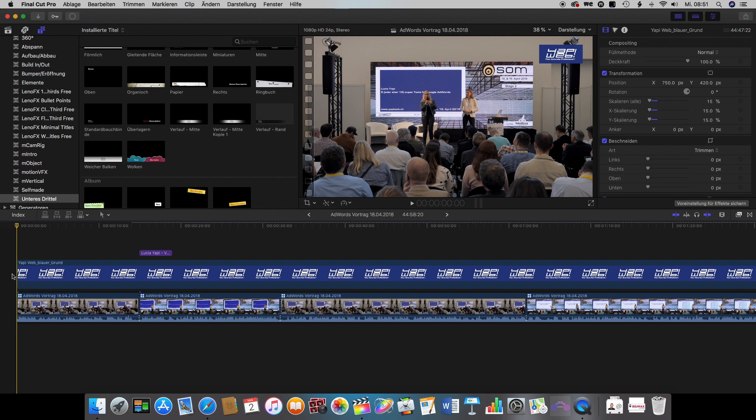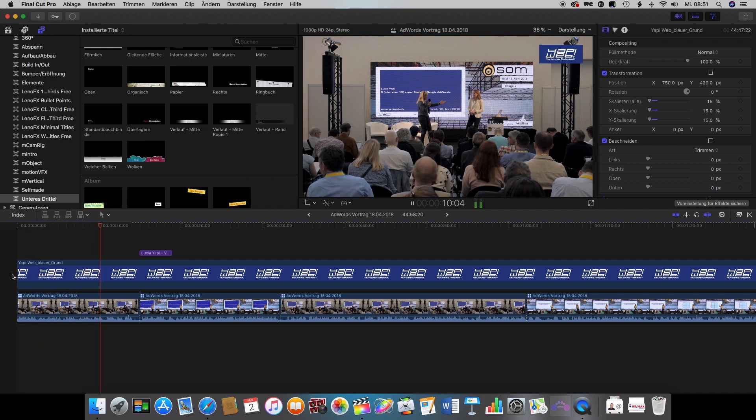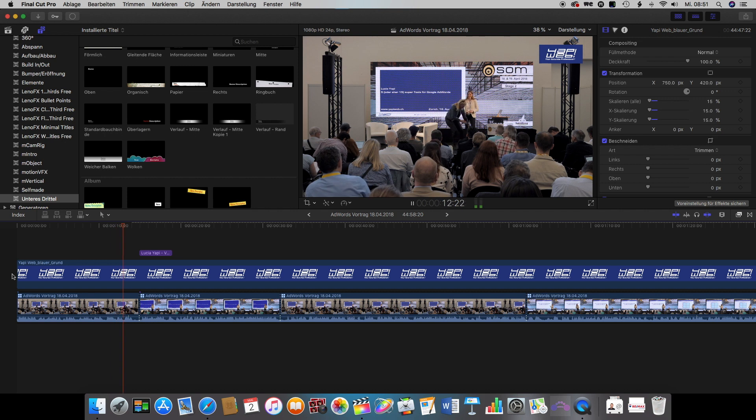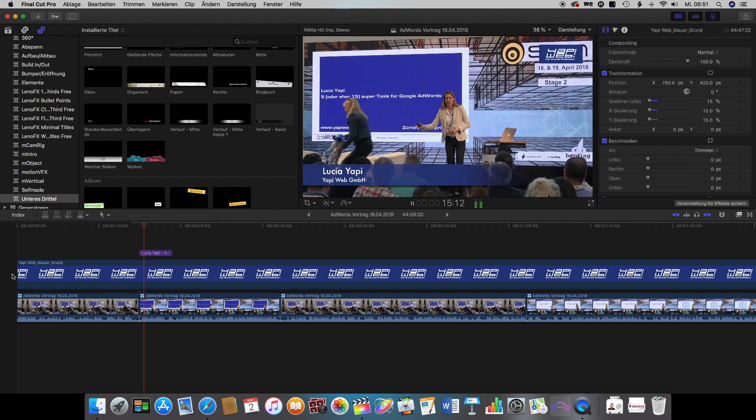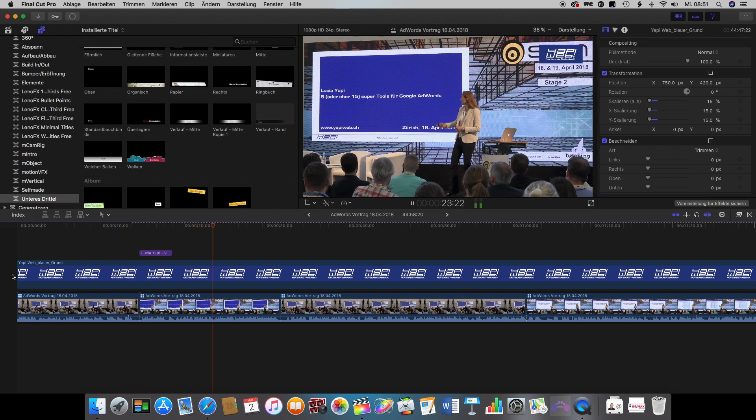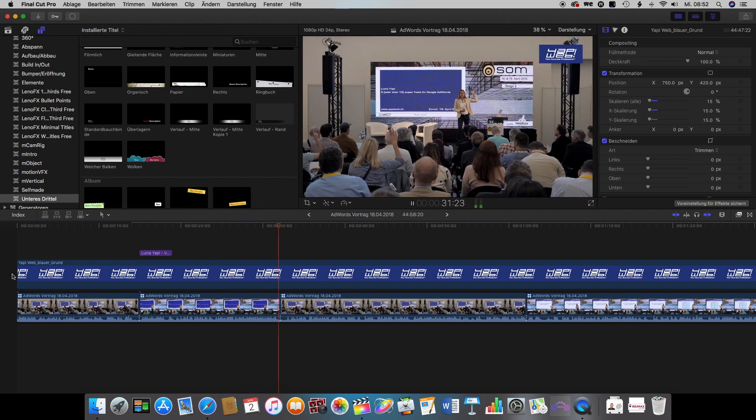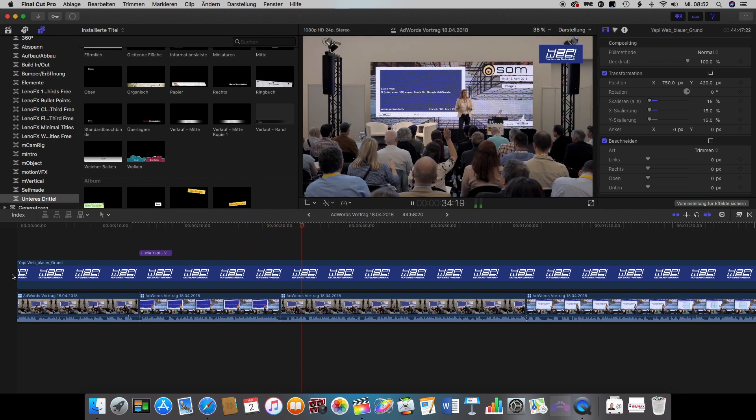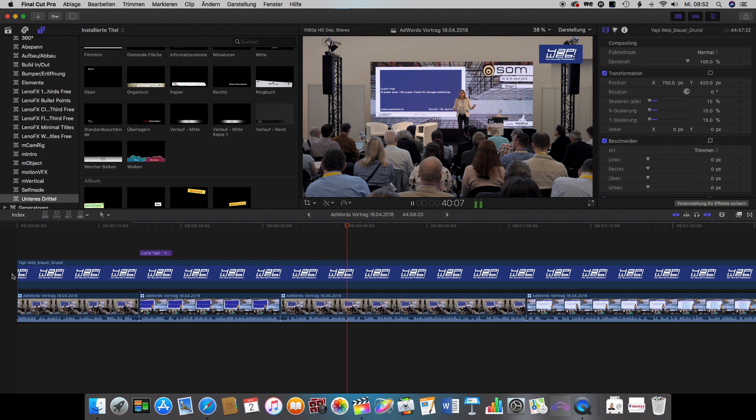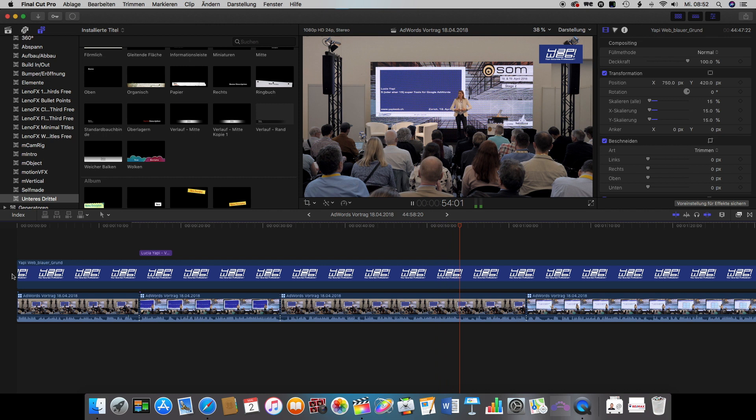And now when we play the video back we will see that it will cut between the two camera perspectives as we defined previously. And you can have a look through the entire video, see if the cuts are set at the right spot. If they're not, you can as normal move them a little bit forward or backwards.